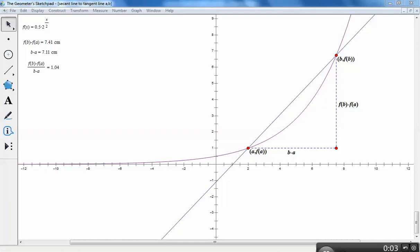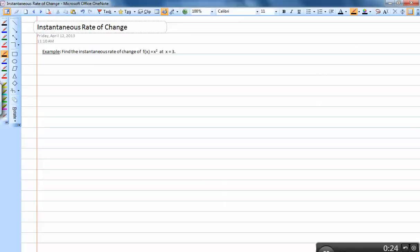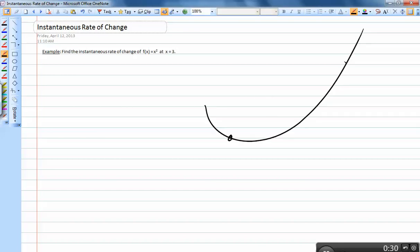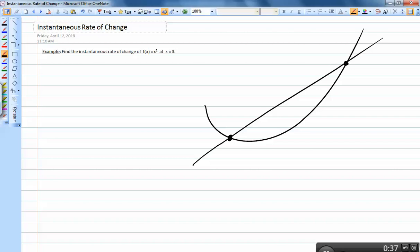In this video I want to look at something called instantaneous rate of change. By now you should already know that the average rate of change of a function is just the slope of the secant line drawn through two points. So if I'm looking for an average rate of change from here to here, I draw that line and figure out its slope. But if I need an instantaneous rate of change at a specific point, I need the slope at that point.